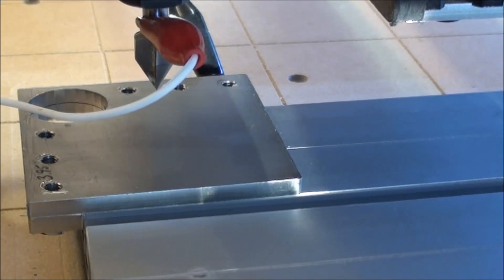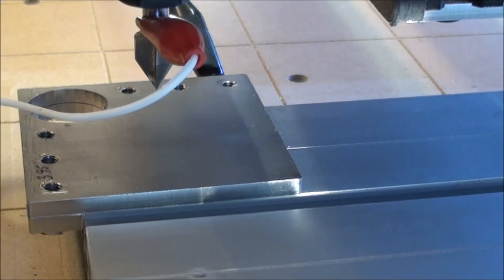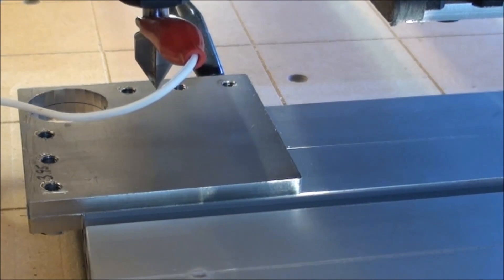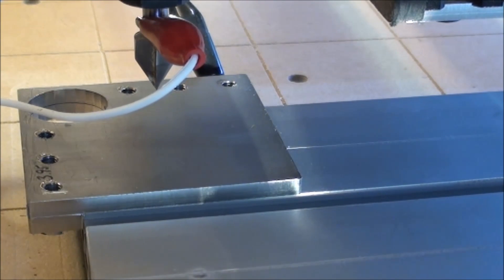Now the first thing I want to do is set the Z height to zero. I go to the Offset and Probing. I have put the plate thickness, which is four millimeter, and then I hit set.